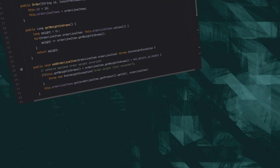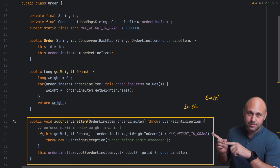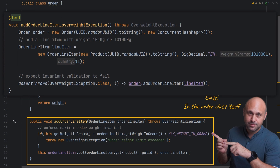If you think about it, the most natural place to implement this validation rule is right within the order class. Anytime we try adding an item to the order, we first check that we're not exceeding the maximum order weight. To verify that the invariant is applied, we can create a test trying to add an item weighing more than 100 kilos.